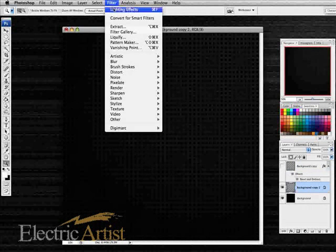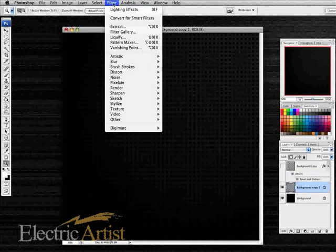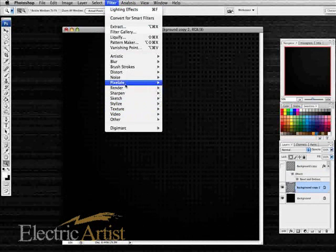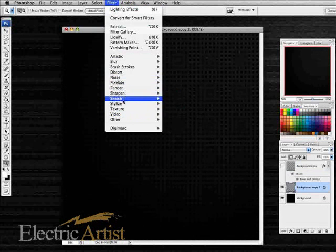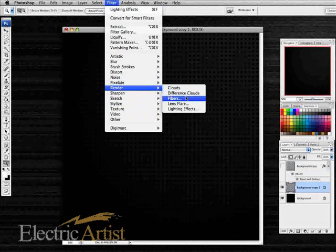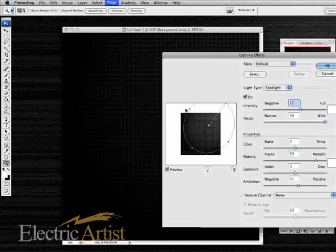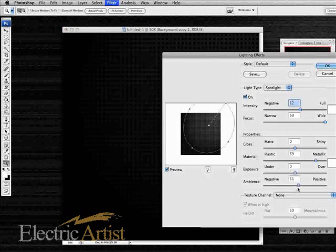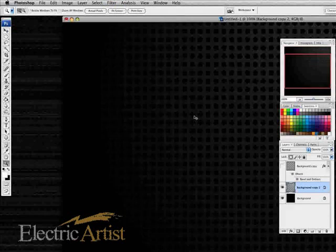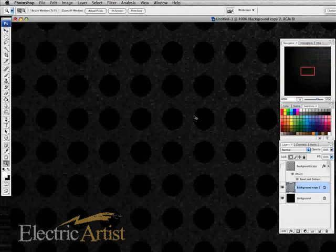I think what I'll do is I'm going to increase that lighting effect on the background. I'll just go to our render lighting effects and the old one should still be there, so really I can just give it a bit more boost, turn the spotlight up so to speak. There we go.